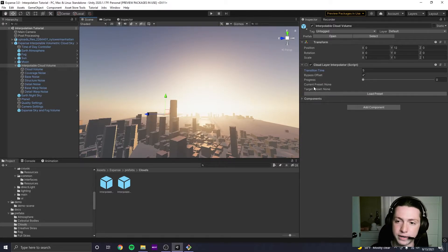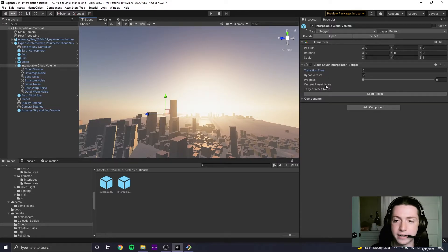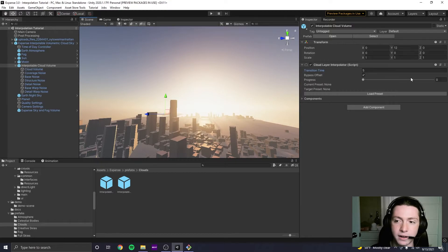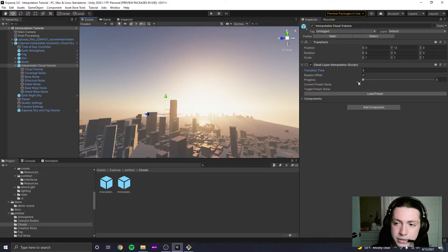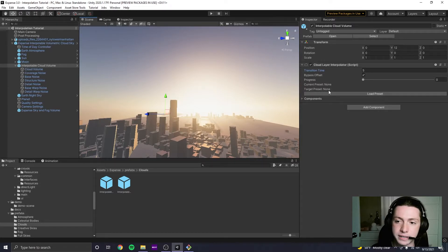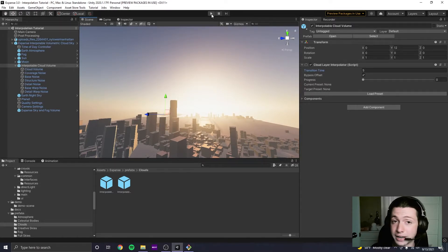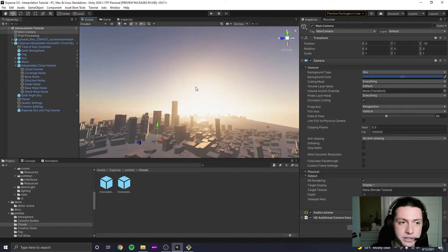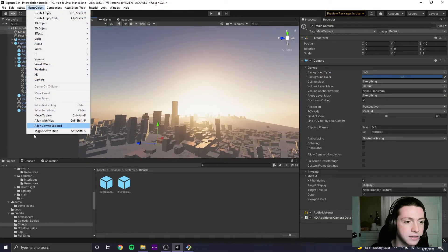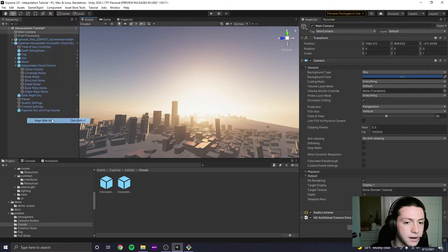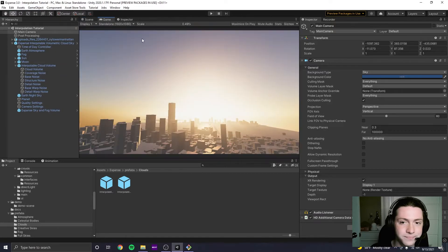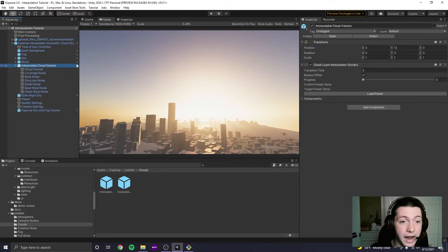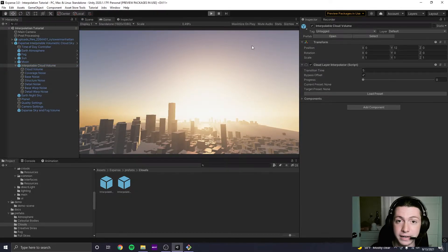And then these three things here, they're just indicators. You can't actually set these parameters. And the progress will tick along as we load a preset and it starts to interpolate towards the target. And then these will show you the two presets that you're interested in. So I'm just going to move my camera to a spot that makes more sense. And then I am going to hit play.